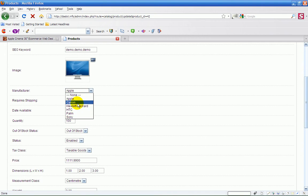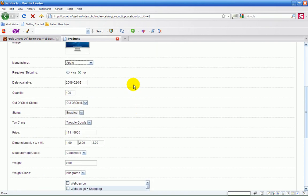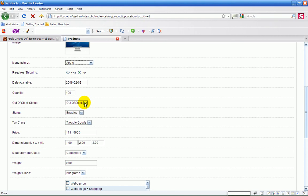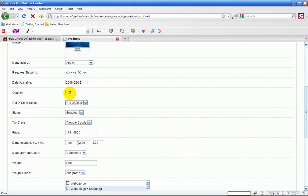You've got all your manufacturers in there so you know which one to go for. So in this case it's Apple. Requires shipping: no, so keep that to no. Date available is today. You've got a hundred of them so that's grand. You have a hundred in stock. When it comes to out of stock status you want to go out of stock, so when you sell your hundred you're out of stock. Or you can have in two to three days or in stock, so they can still buy showing that it's in stock.